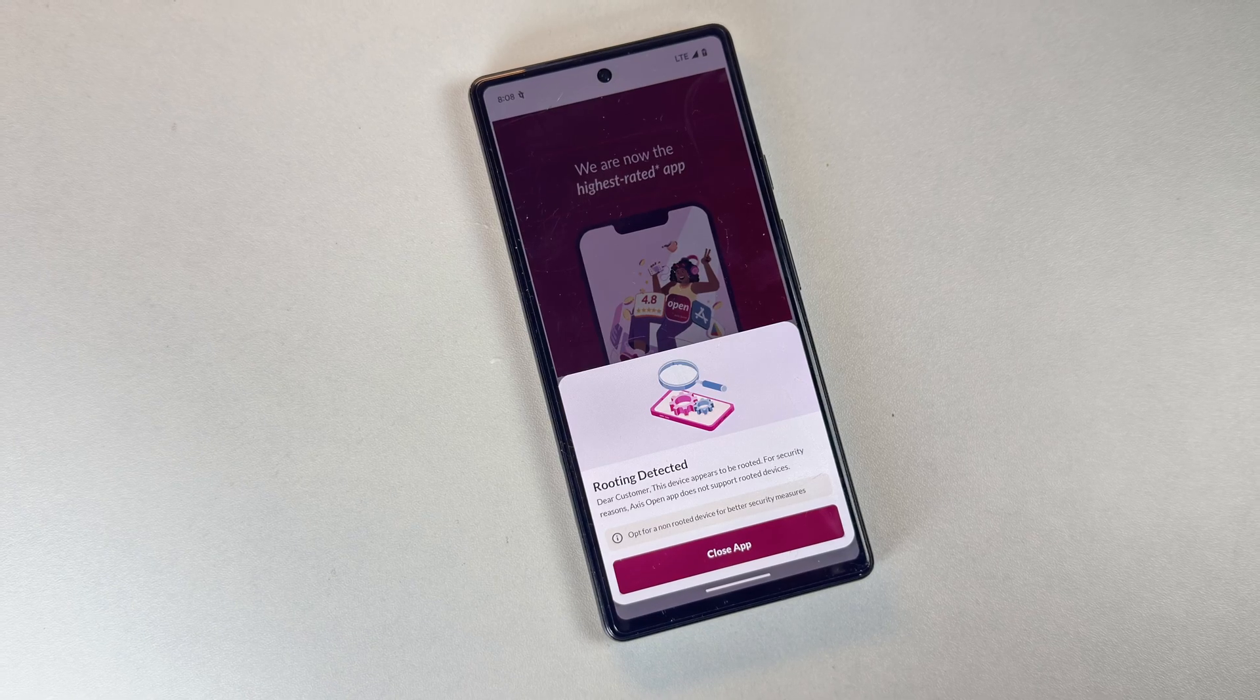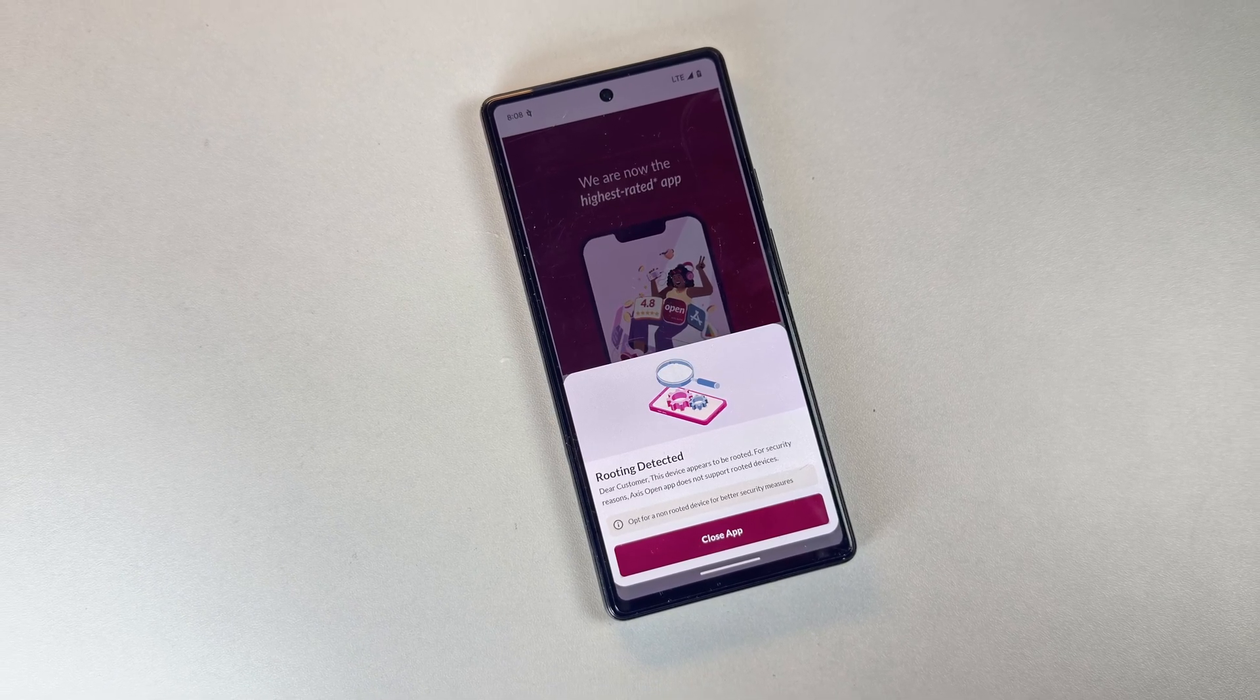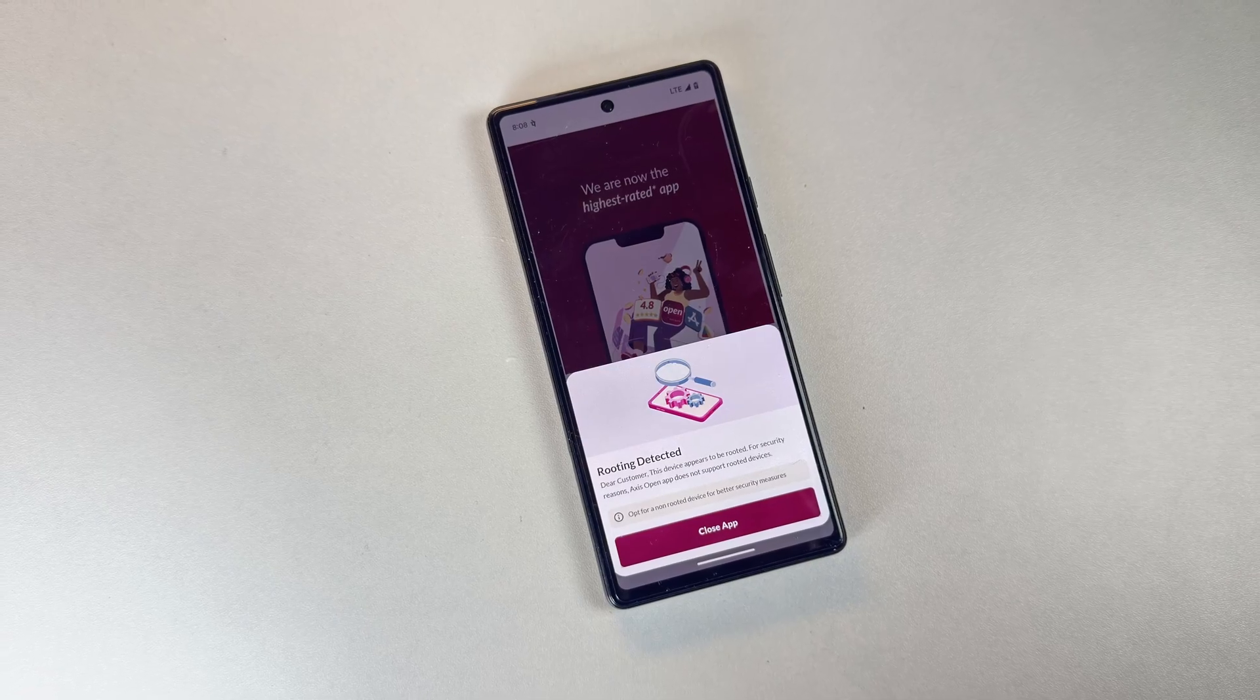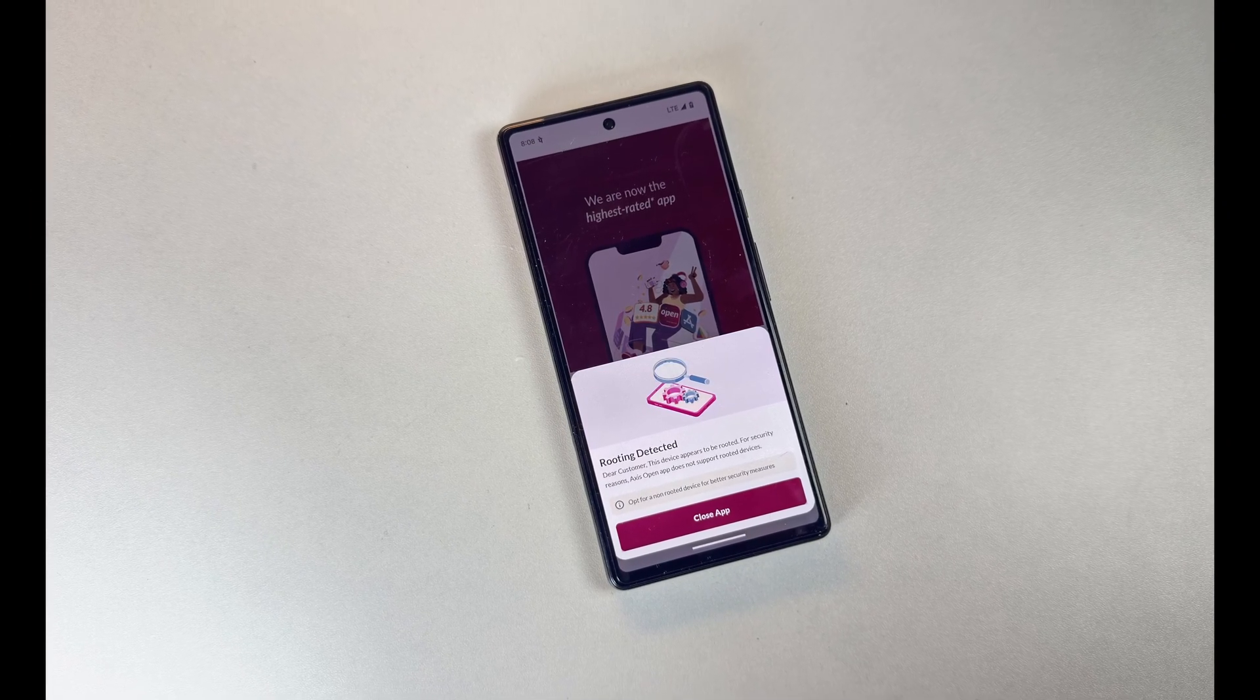However, on newer Android versions, some apps may behave differently on Magisk-rooted phones.